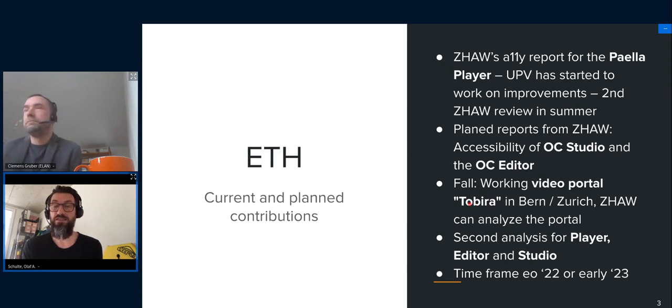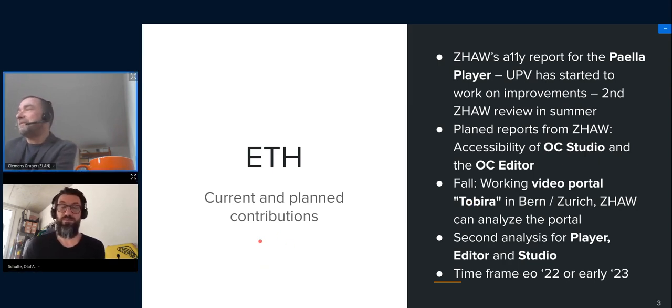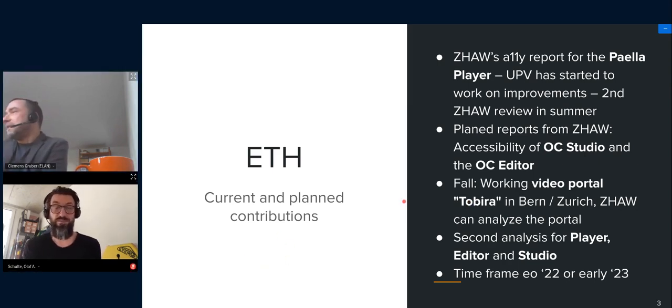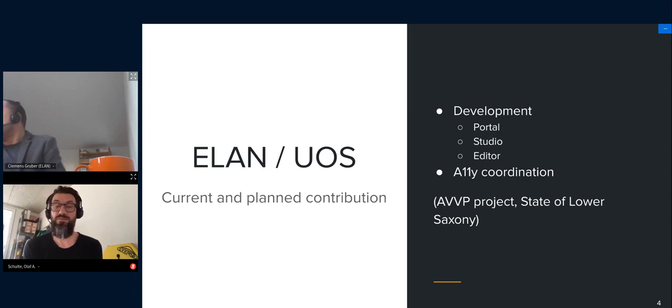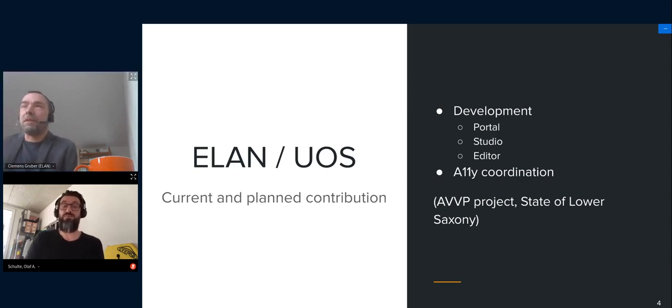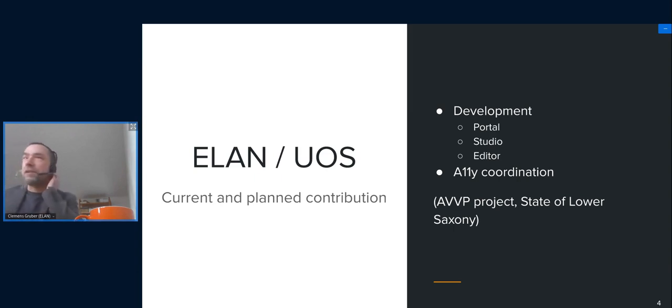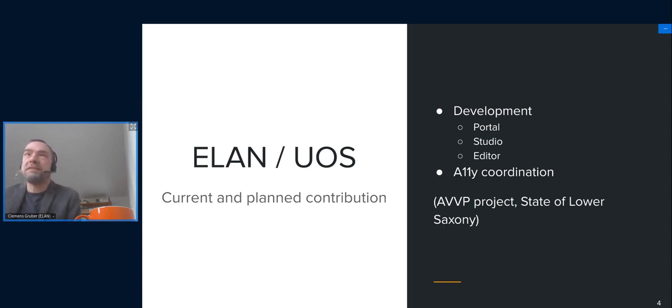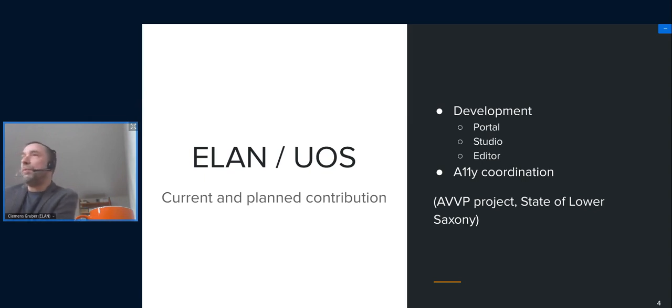I think that's the timeframe we have in mind, and we hope to achieve that with the measures I just outlined. Due to a grant from the State of Lower Saxony, we have also resources at ELAM, the University of Osnabrück, to spend some developer hours in the developing of the parts you can see here, so we can bring accessibility forward a bit.